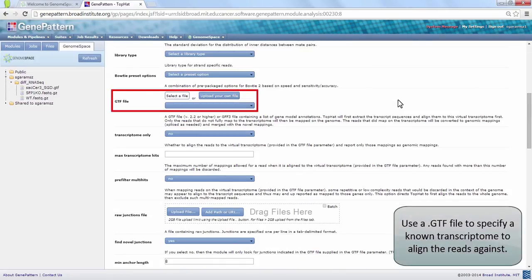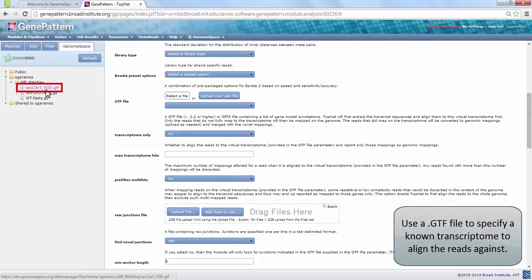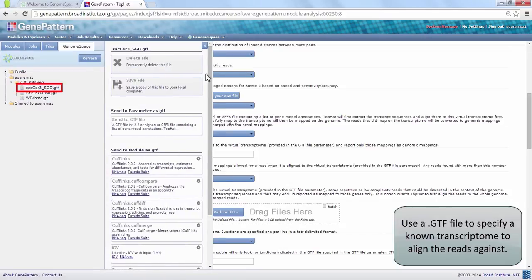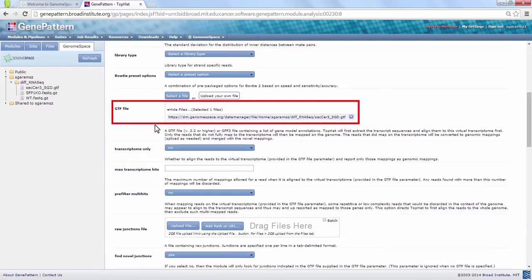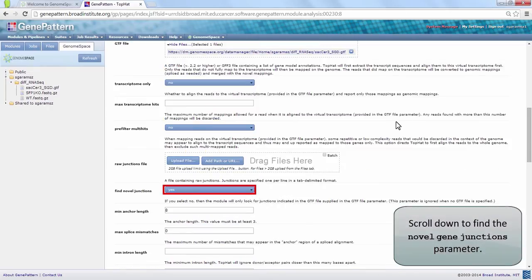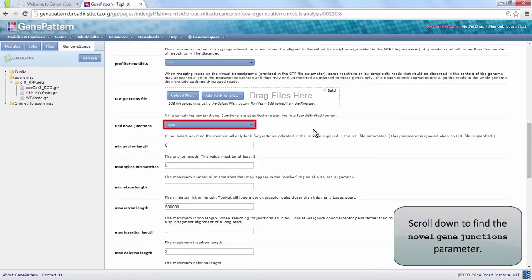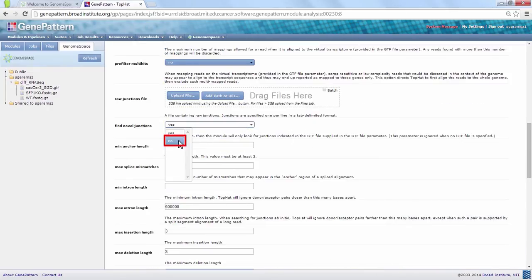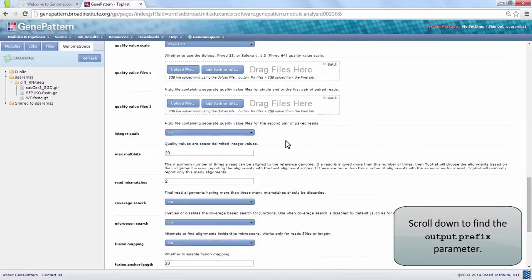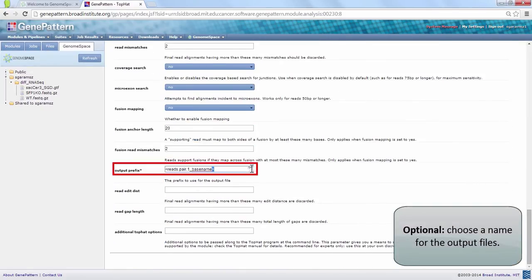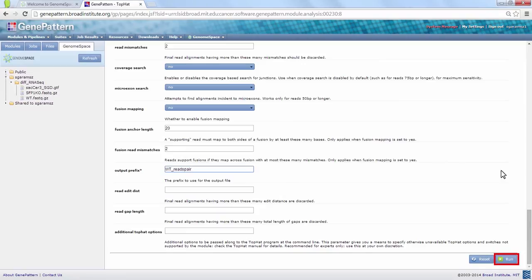then click and drag the file to the Module parameter. We will provide a GTF file by clicking on the file SACSER3SGD.gtf in our GenomeSpace sidebar. Choose Send to GTF file to load it into the TopHat module. We don't want to find novel junctions, so set this parameter to No. Finally, choose an output prefix such as WT reads pair. Click the Run button.